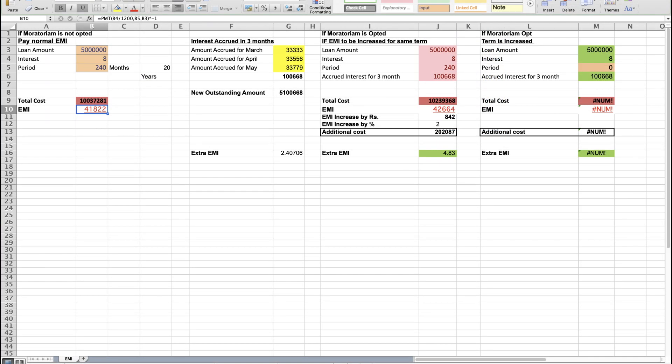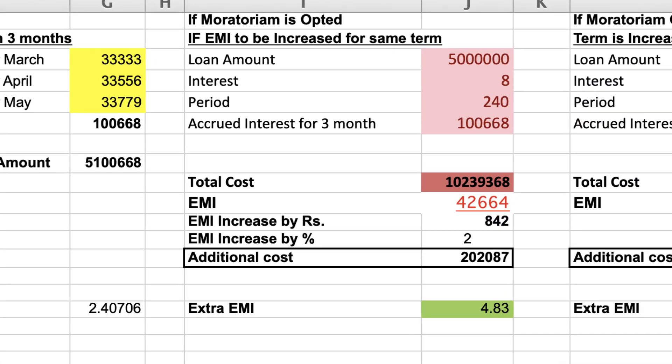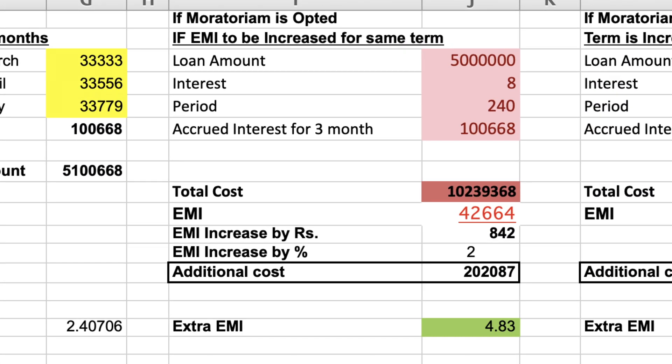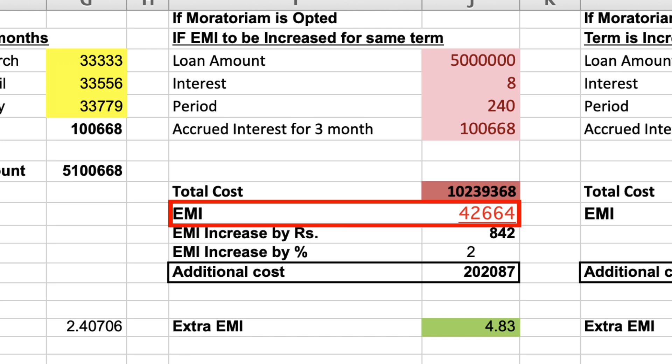If you opt for the moratorium and continue the same term of 20 years, stepping up the EMI from June 1st onwards, here is how the calculation goes.